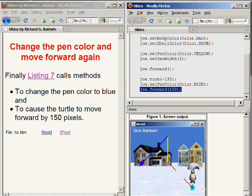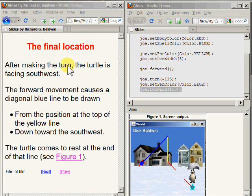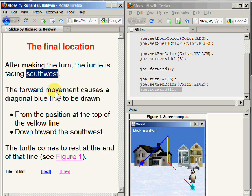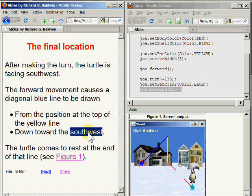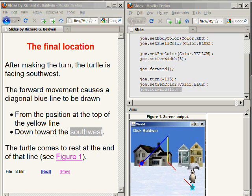After making the turn, the turtle is facing southwest. The forward movement causes a diagonal blue line to be drawn from the position at the top of the yellow line down towards the southwest, causing the turtle to come to rest at the end of the blue line. We will allow Joe the turtle to come to rest at that location and not ask it to do anything else.